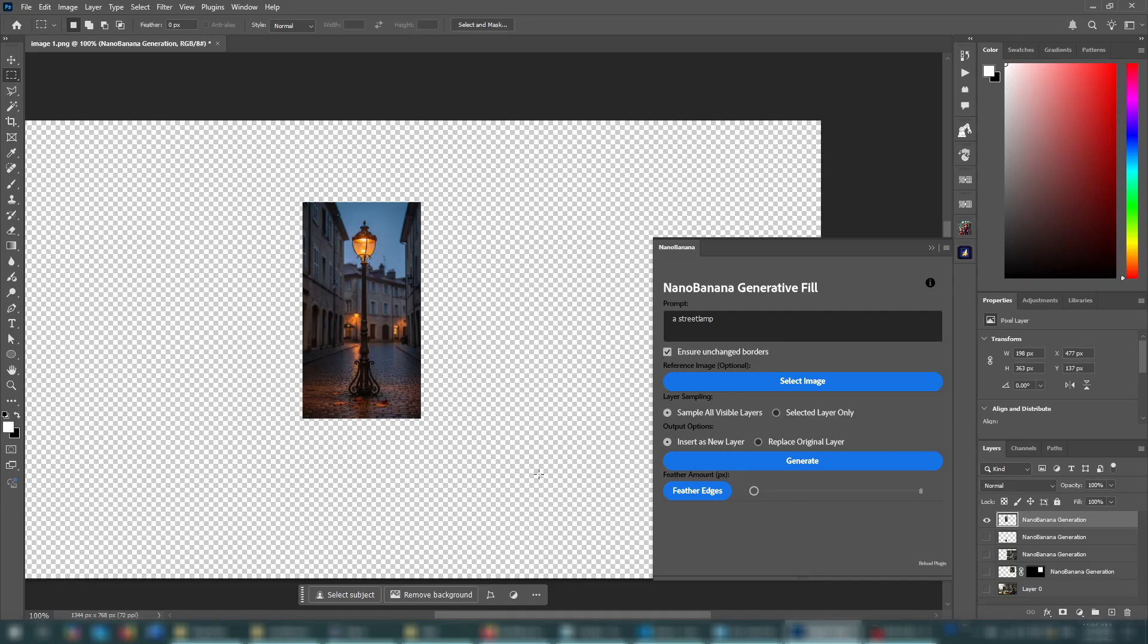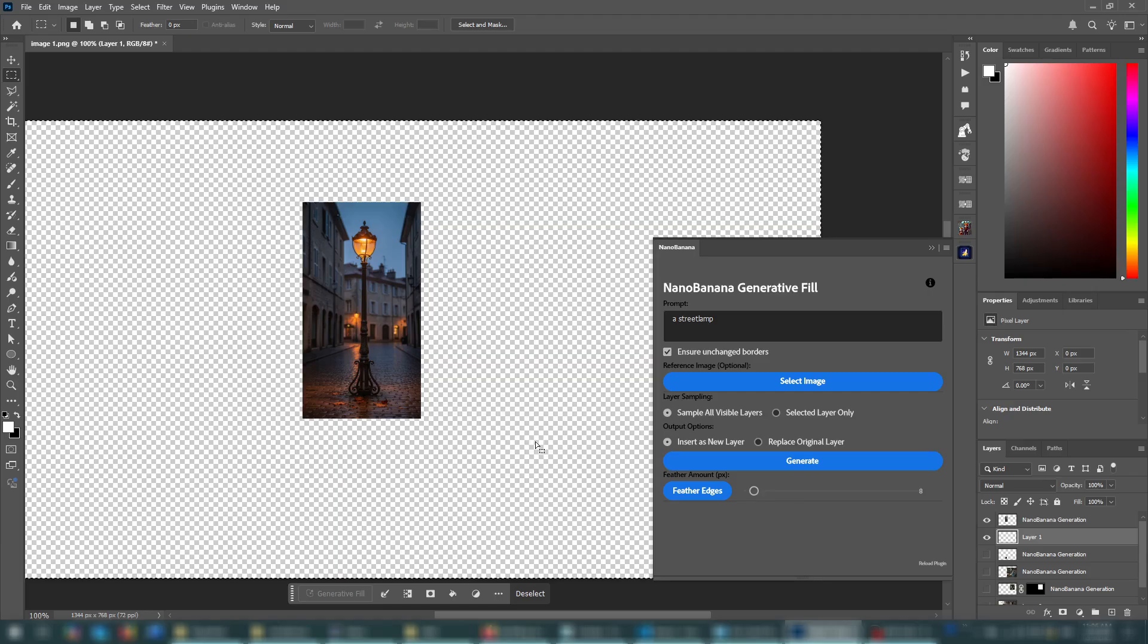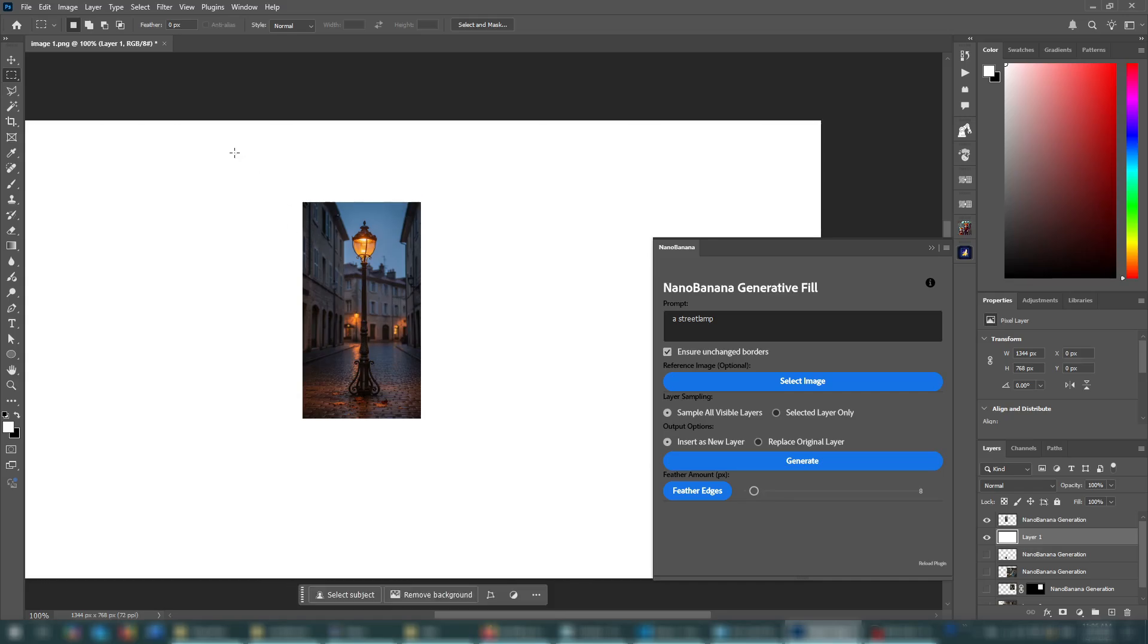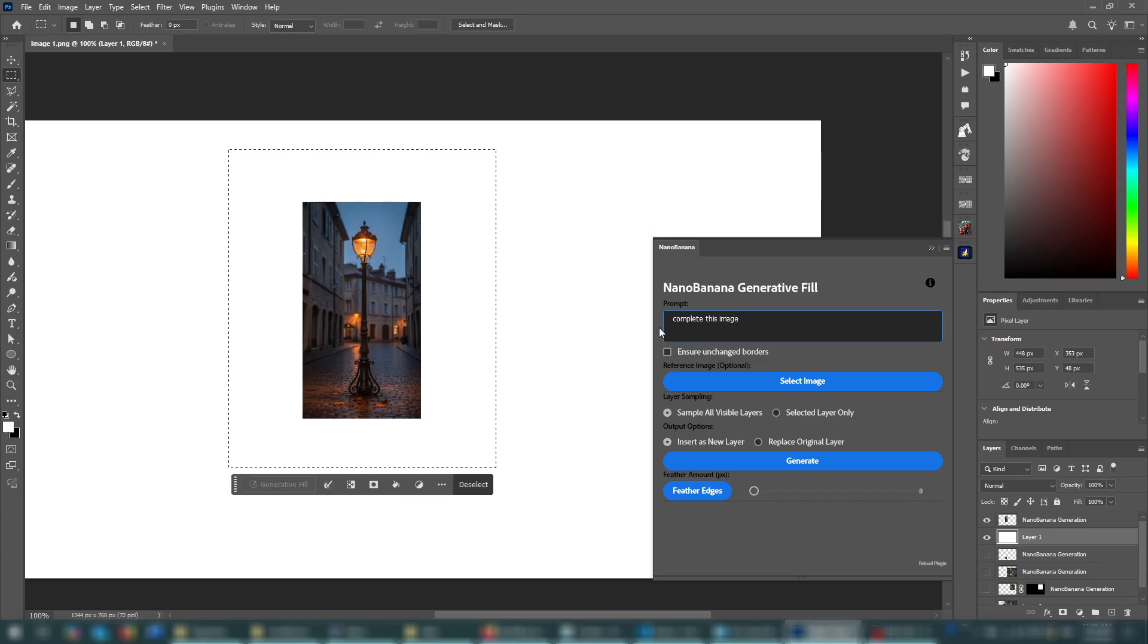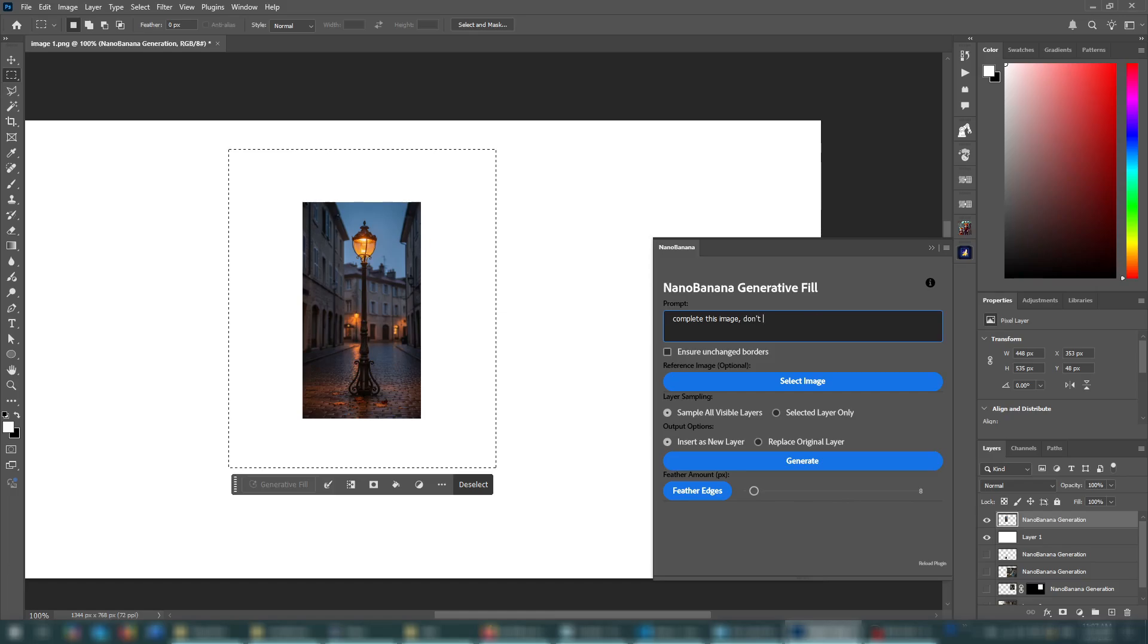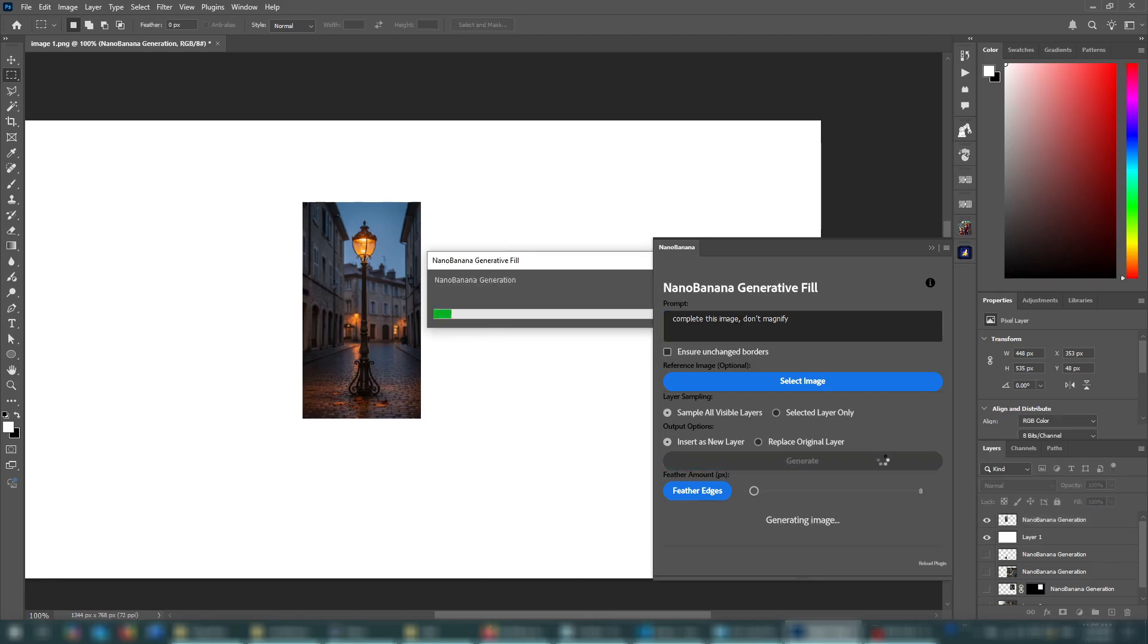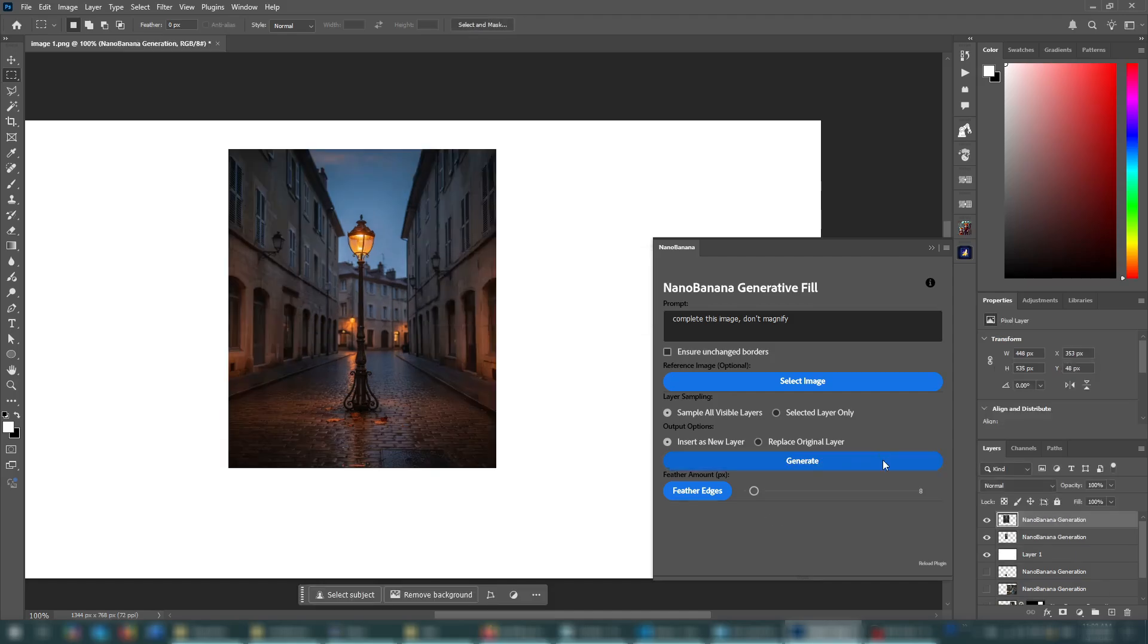Okay, now let's move on to a really interesting use case scenario, which is outpainting or image expansion. Let's add a new layer, a little bit down here, select everything, fill it, and fill it with white. And then you can select around the image like this. And let's uncheck this and say, complete this image. And I found it helpful to say, don't magnify, because sometimes it'll just magnify the original image. Now let's press generate. And there you go. It fills around the image, expanding it. This is really cool.